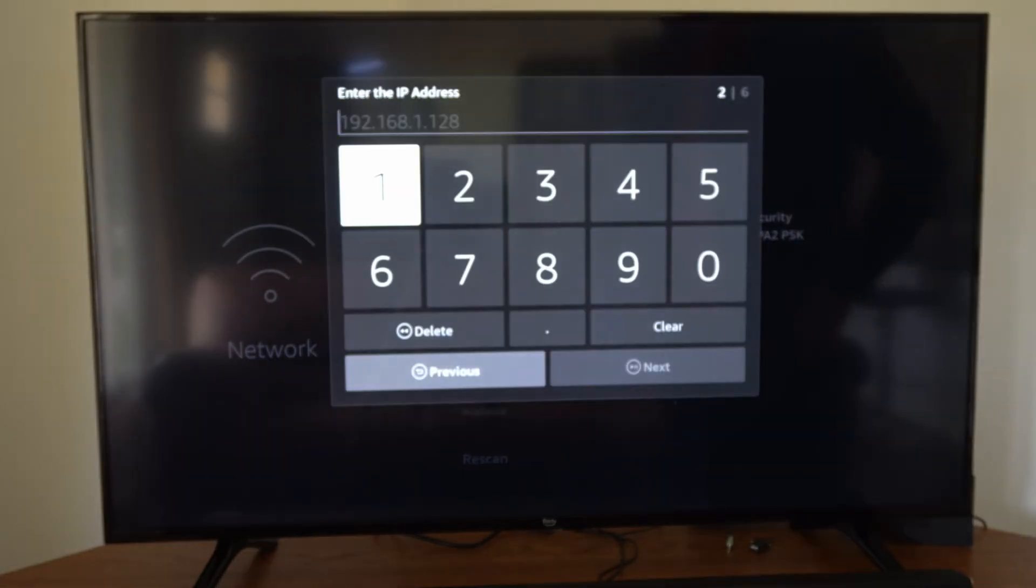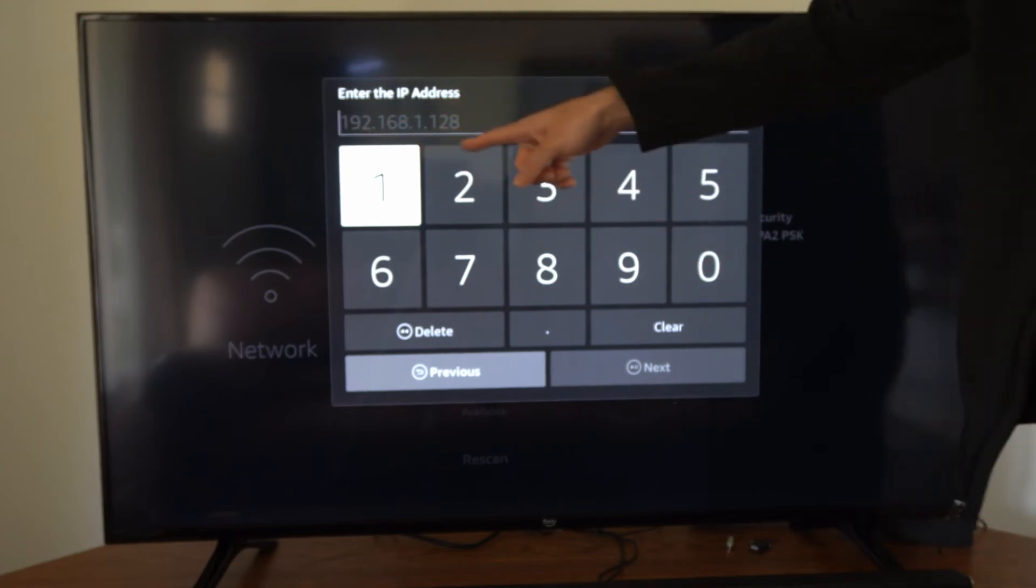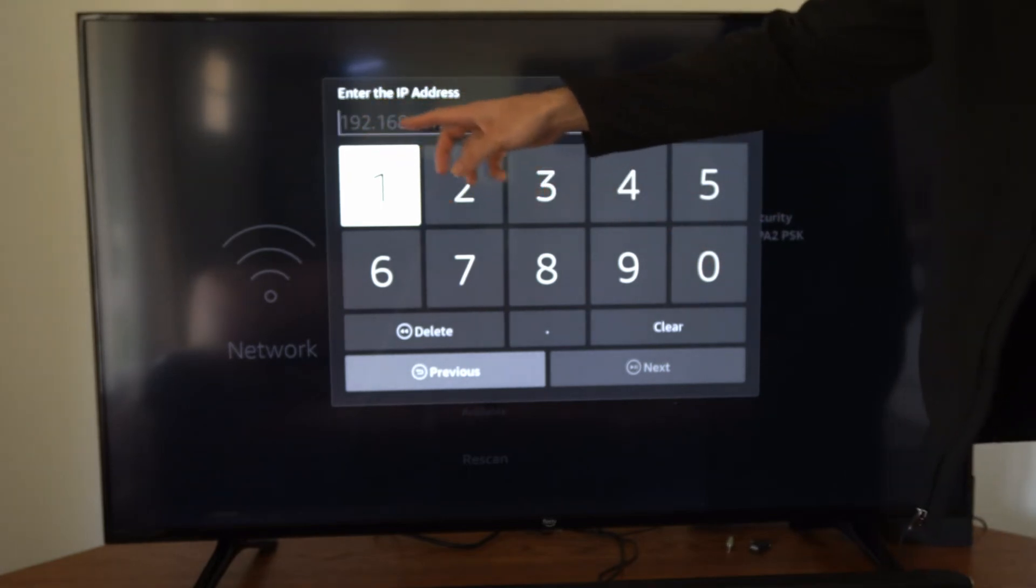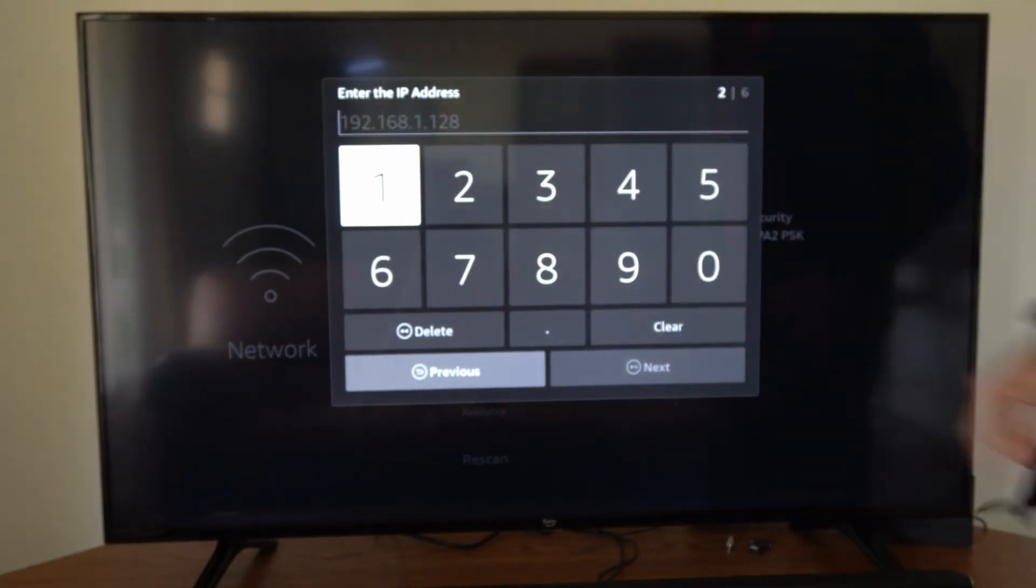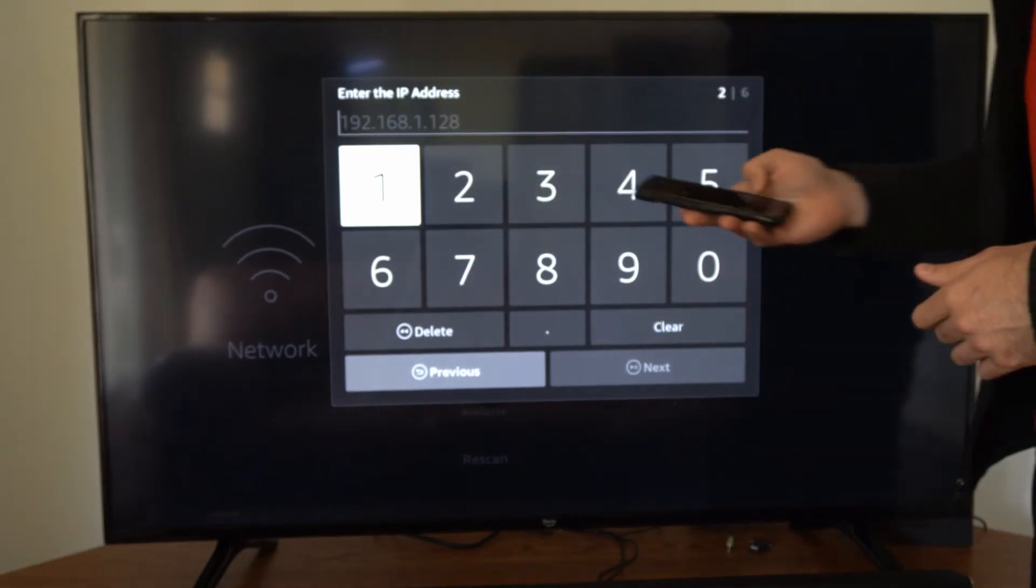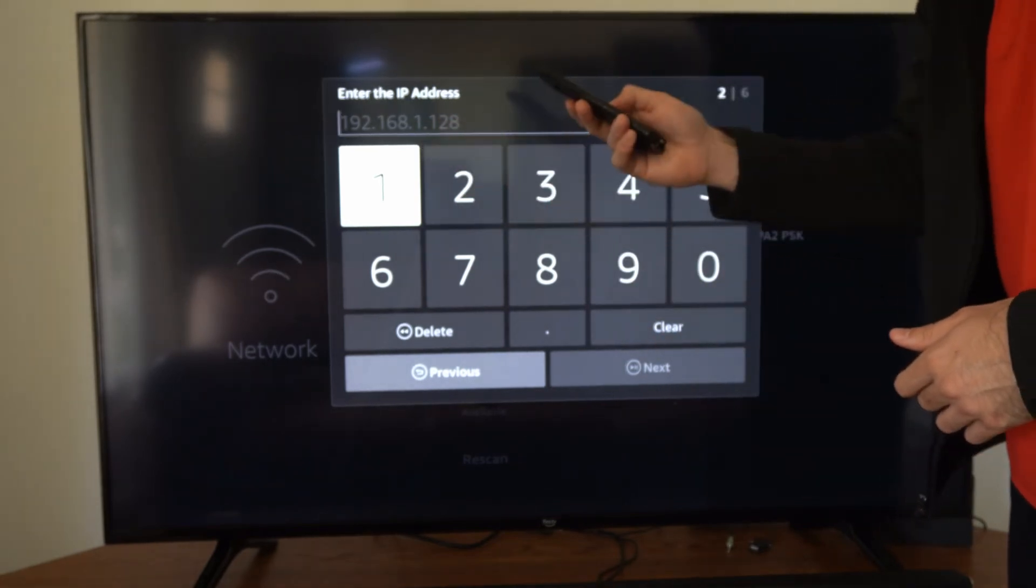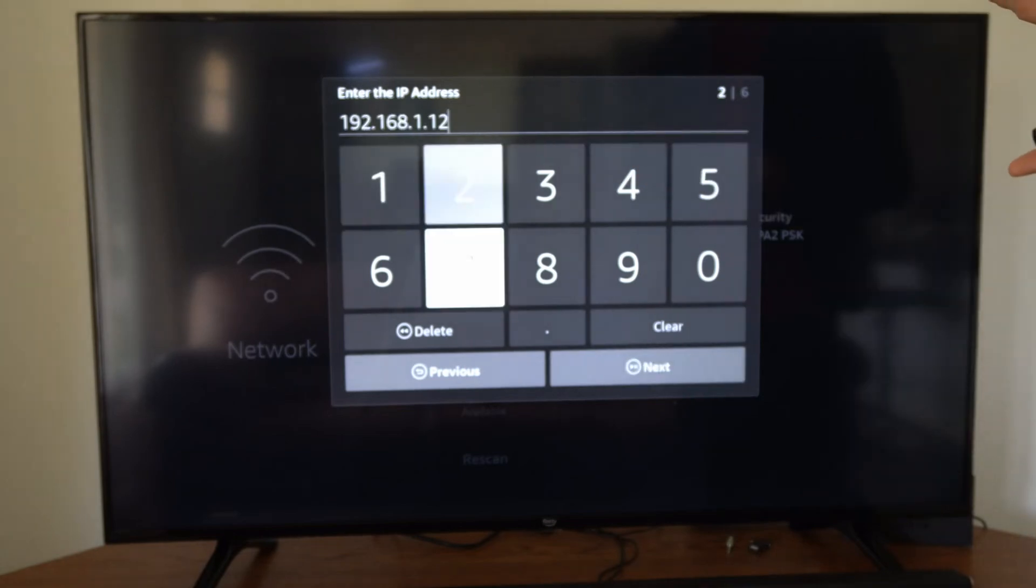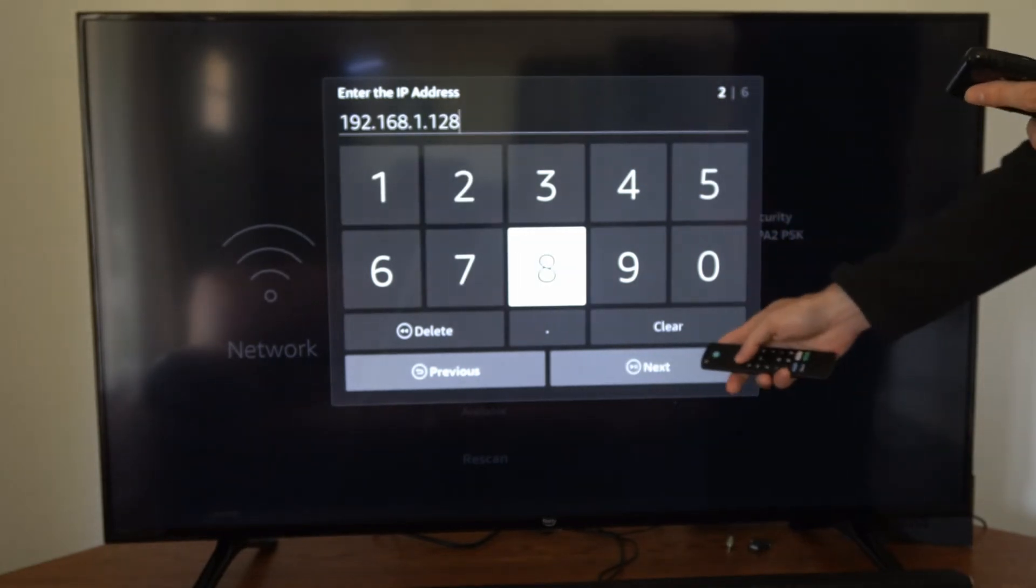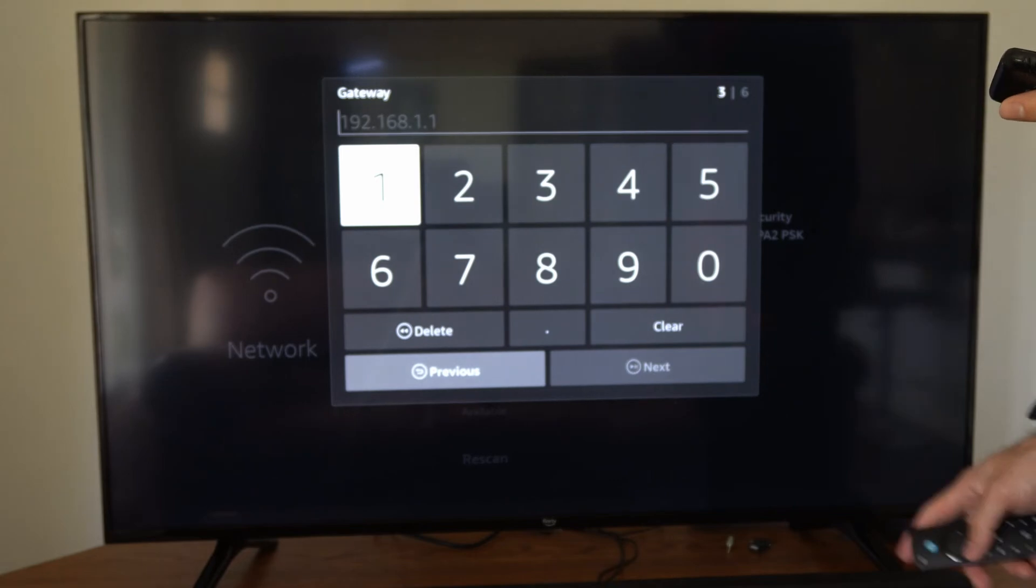Now this brings us to the screen where it says Enter the IP address. Let's simply take a picture of this number that's auto-populated, or write it down, and then fill this in exactly how it displays. So I'm just going to go to my phone and simply take a picture of this. Alright, so I have this typed in now. Let's go over to Next, or we can press the Play button.